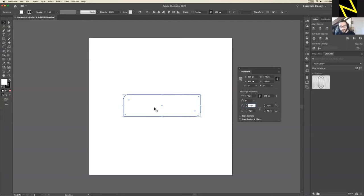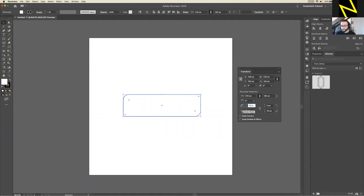This should give you rounded corners on these opposing sides. Because this is a sci-fi game and I want those cool angular corners, we're going to change the corner type. The icon has probably changed to a little rounded one. If you click on it, you should have three options: Rounded, Inverted Round, and Chamfer — that's the one we want. Click Chamfer on the top-left corner, you should see it change, then do the same thing on the bottom-right.